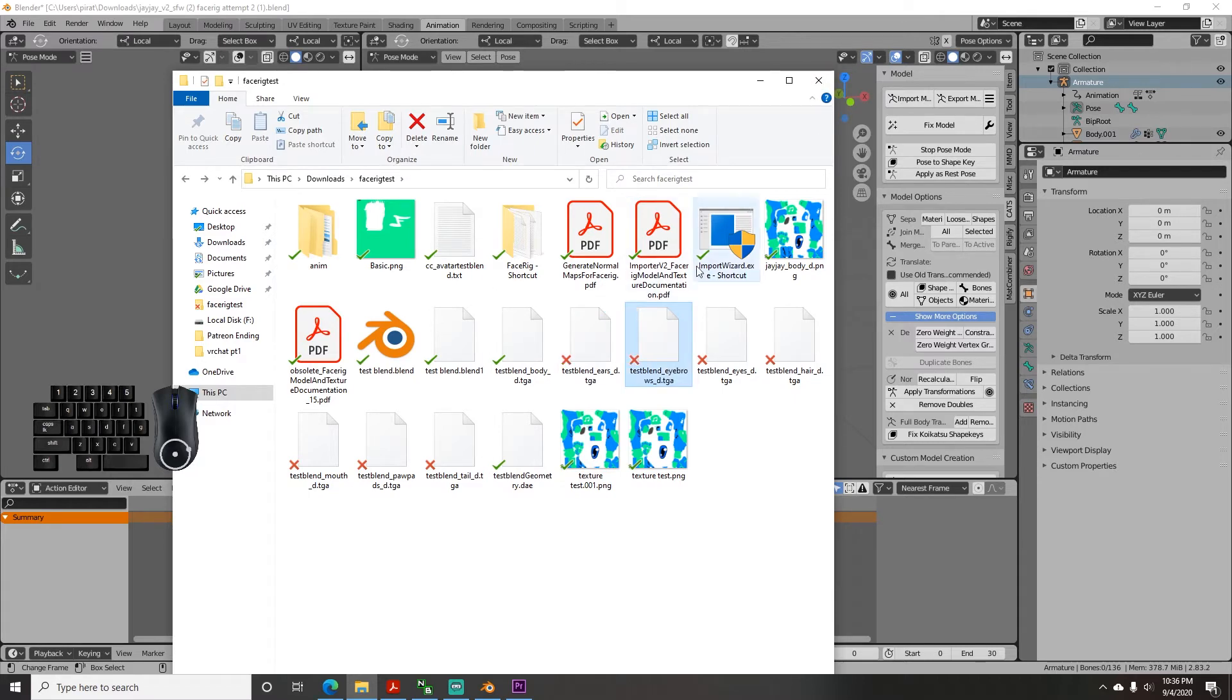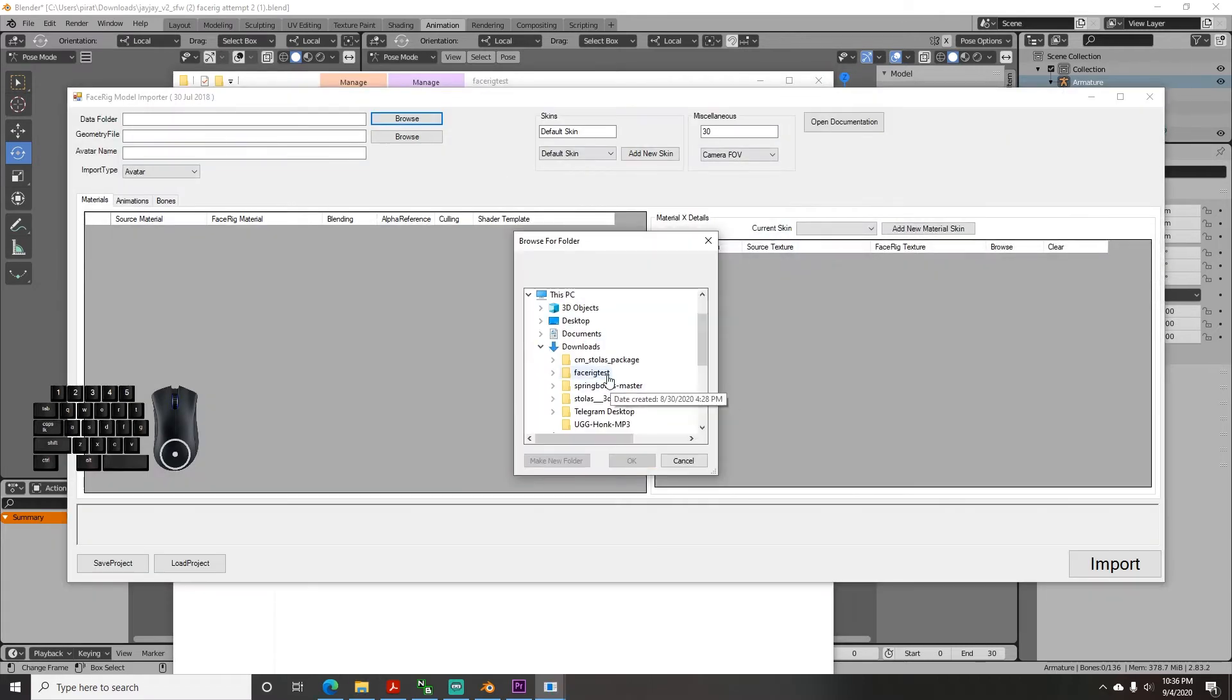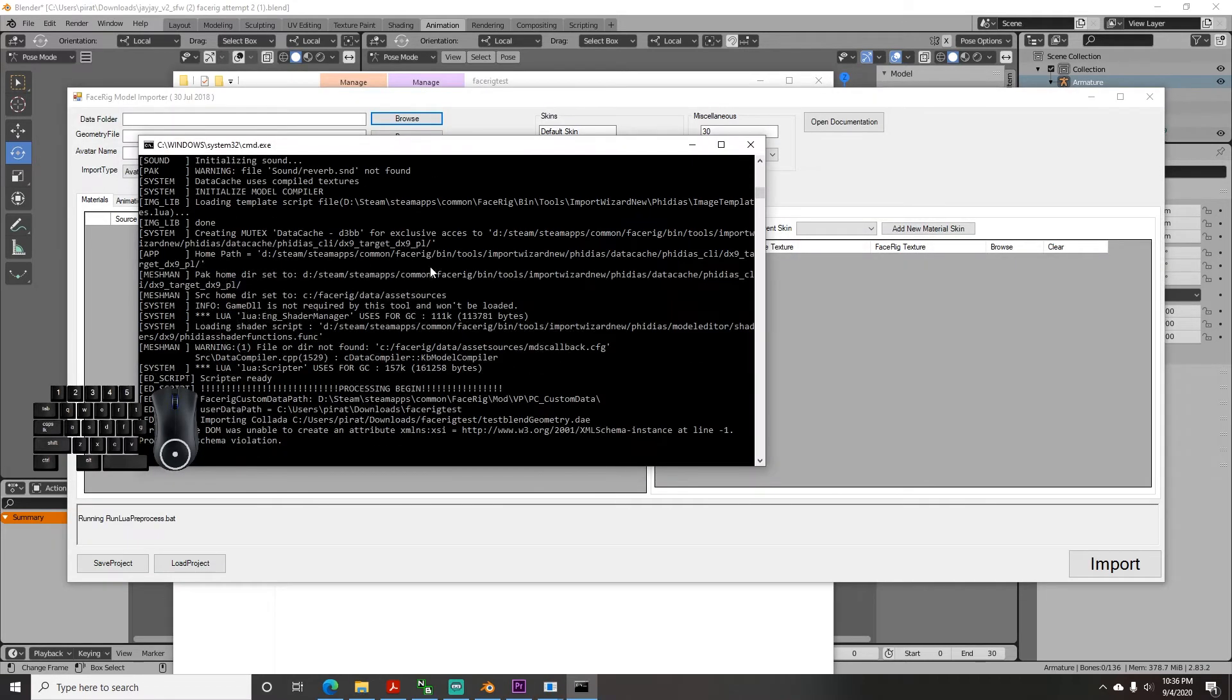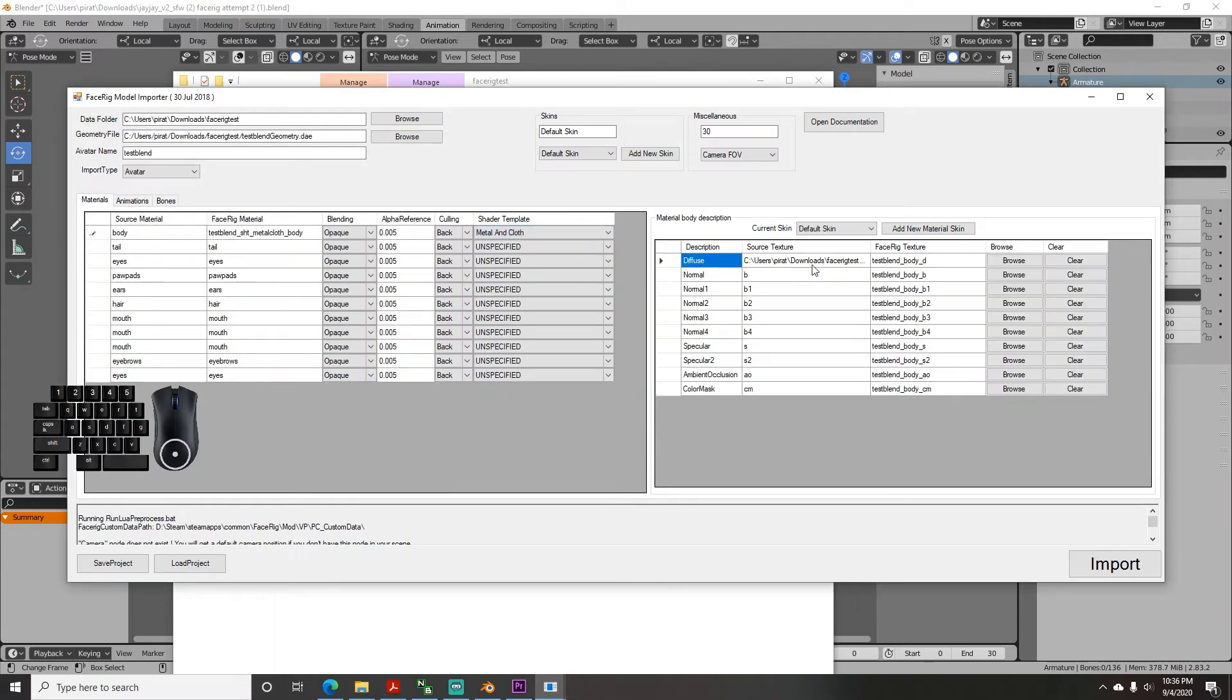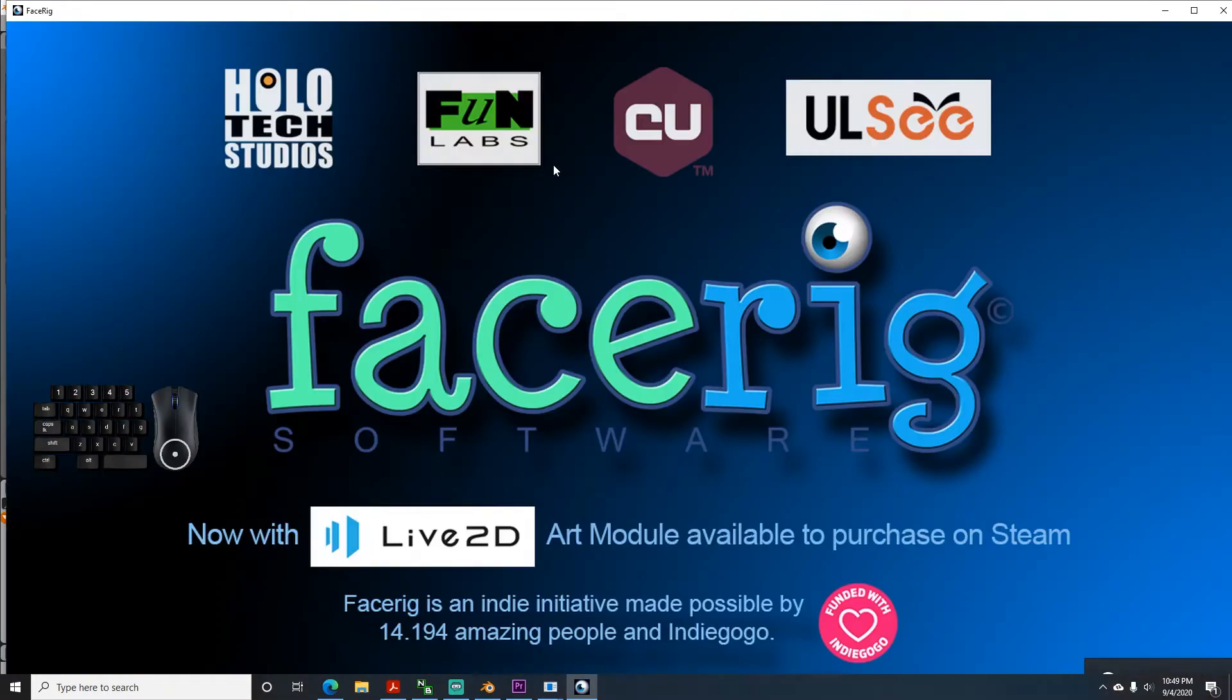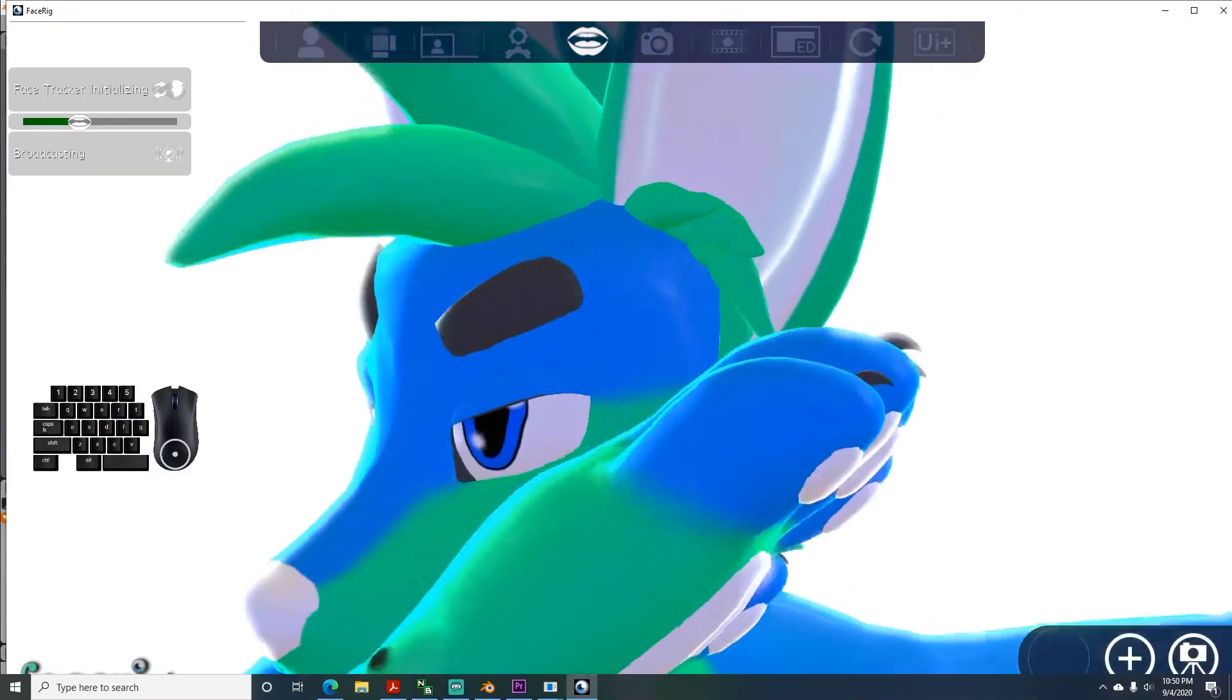Now, when you go back to upload again, when you select Metal and Cloth, it will auto-populate the textures and have the correct texture already chosen. And look at that, it's fixed.